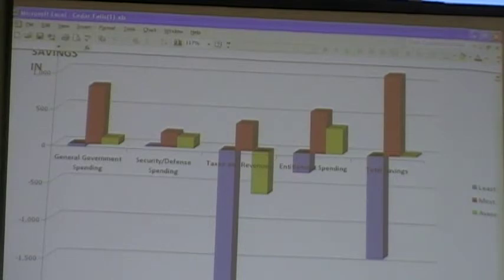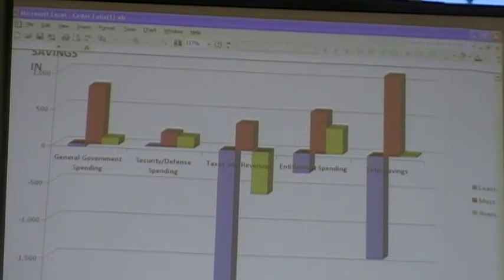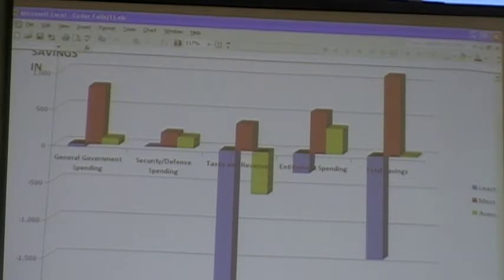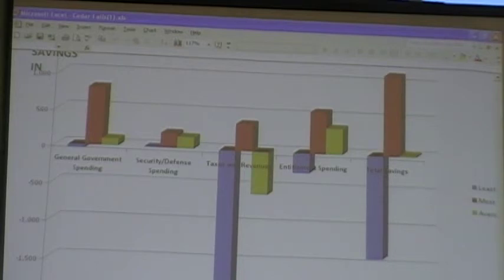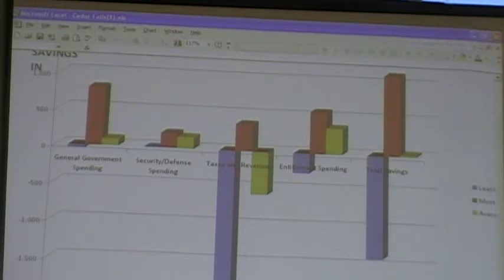For category three, taxation and revenues, you will see that the least amount of cuts or the most amount of spending was $2.3 trillion. What that meant was people let some or all of the tax cuts be extended, and so it was a loss of that revenue. I'm guessing that was an extension of where we are in the economy right now.